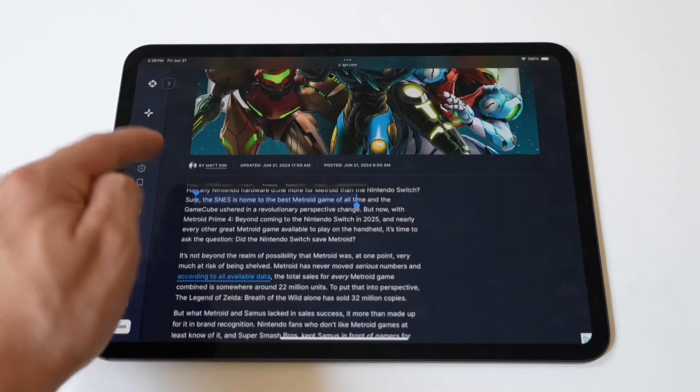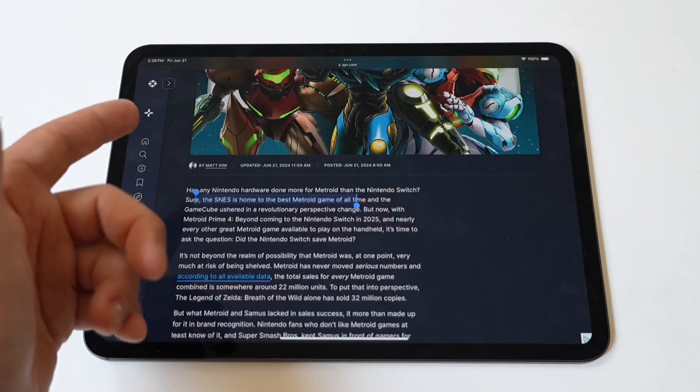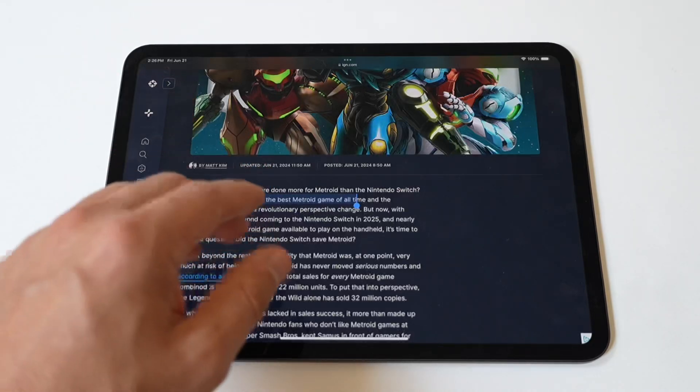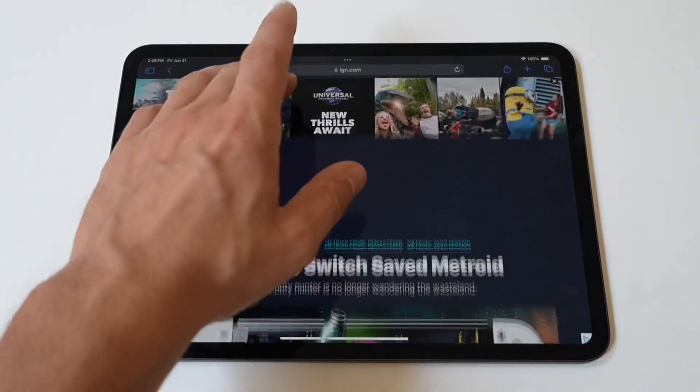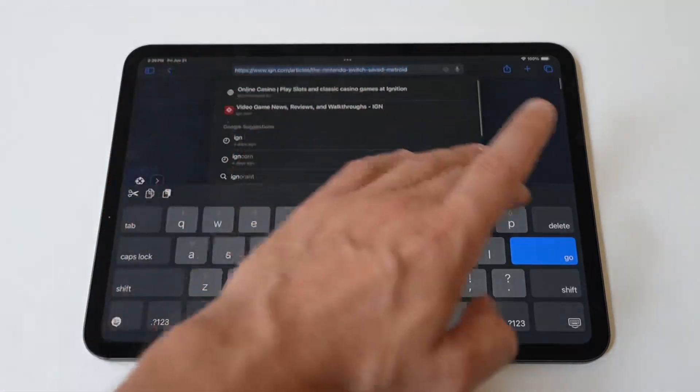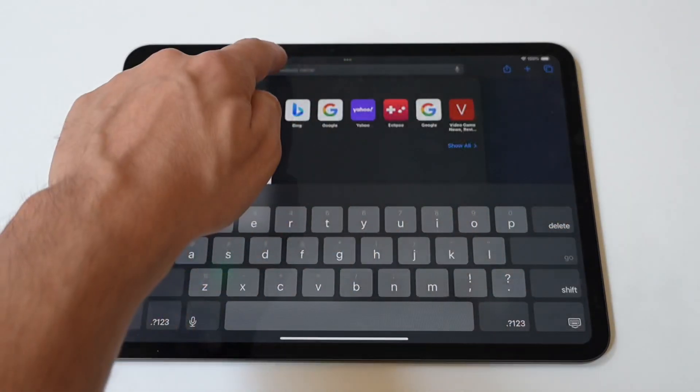Next, navigate to the location where you want to paste the text. Tap and hold the location until the context menu appears. After that, tap Paste to insert the copied text.